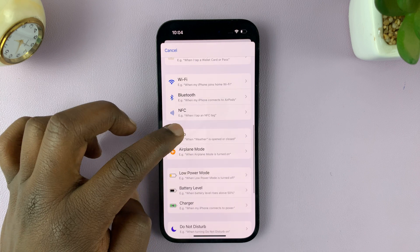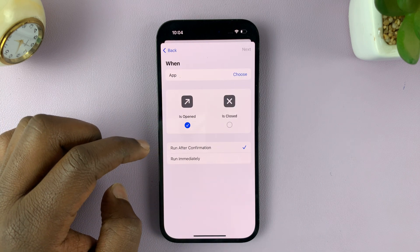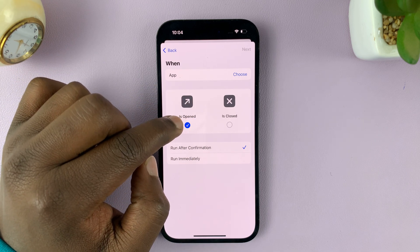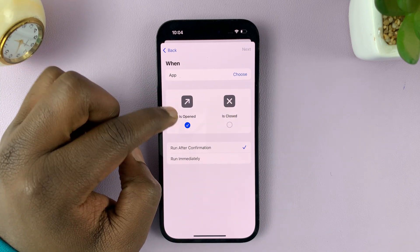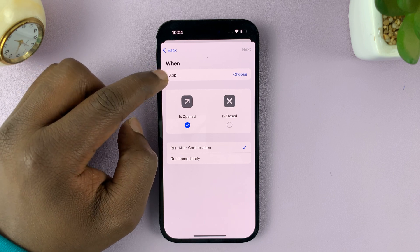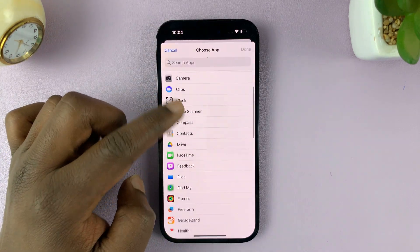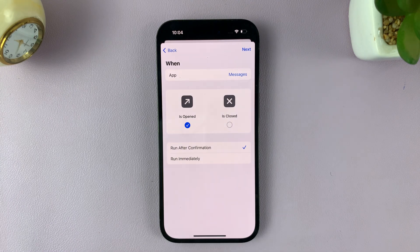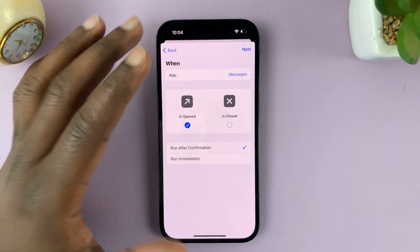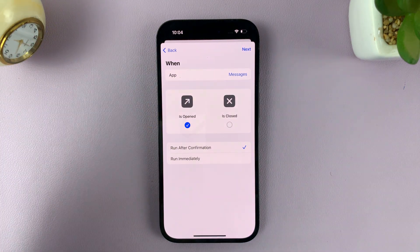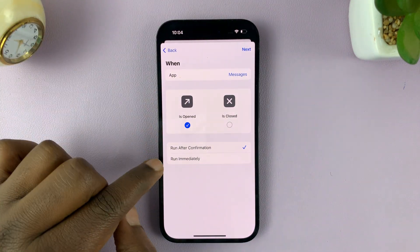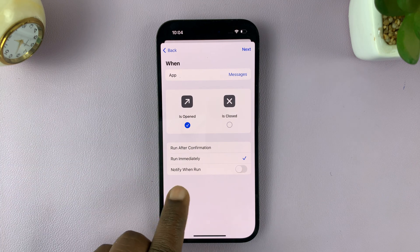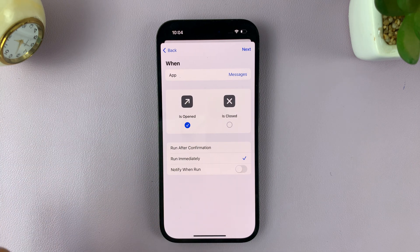Under Automations, look for App and tap on that. We're going to make an automation for when a certain app is opened. Make sure 'Is Opened' is selected — only that option, not the other. Then choose the app you want to create an automation for. Next to App, tap on Choose, select Messages, and tap Done. Once you do that, make sure you select Run Immediately, and under Notify Me When Run, just turn that off. Then tap Next.